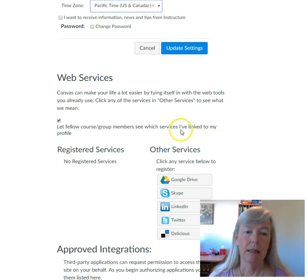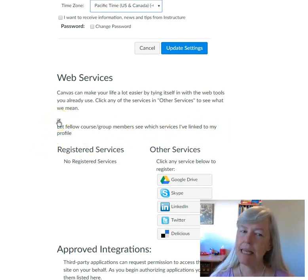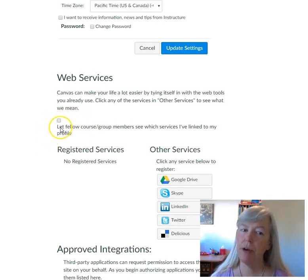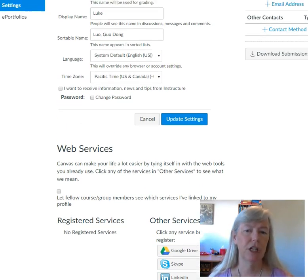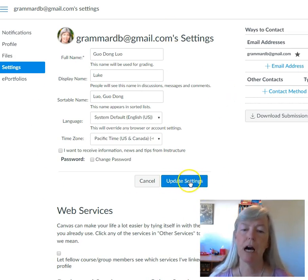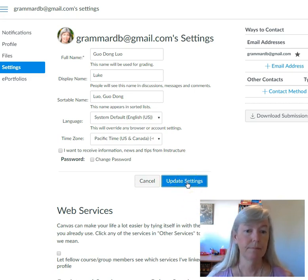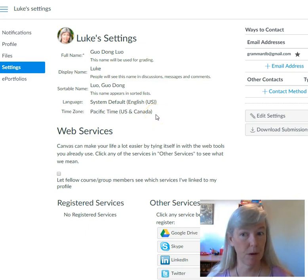Let's go down here. 'Let fellow course members see what services I've linked' — I think you want that unchecked, but we'll see when we do group work whether we need it checked. Be sure to click Update so that it saves your settings. Then you have your full name, your display name, and your time. You want the time to be correct so that your deadlines don't say that you're late.